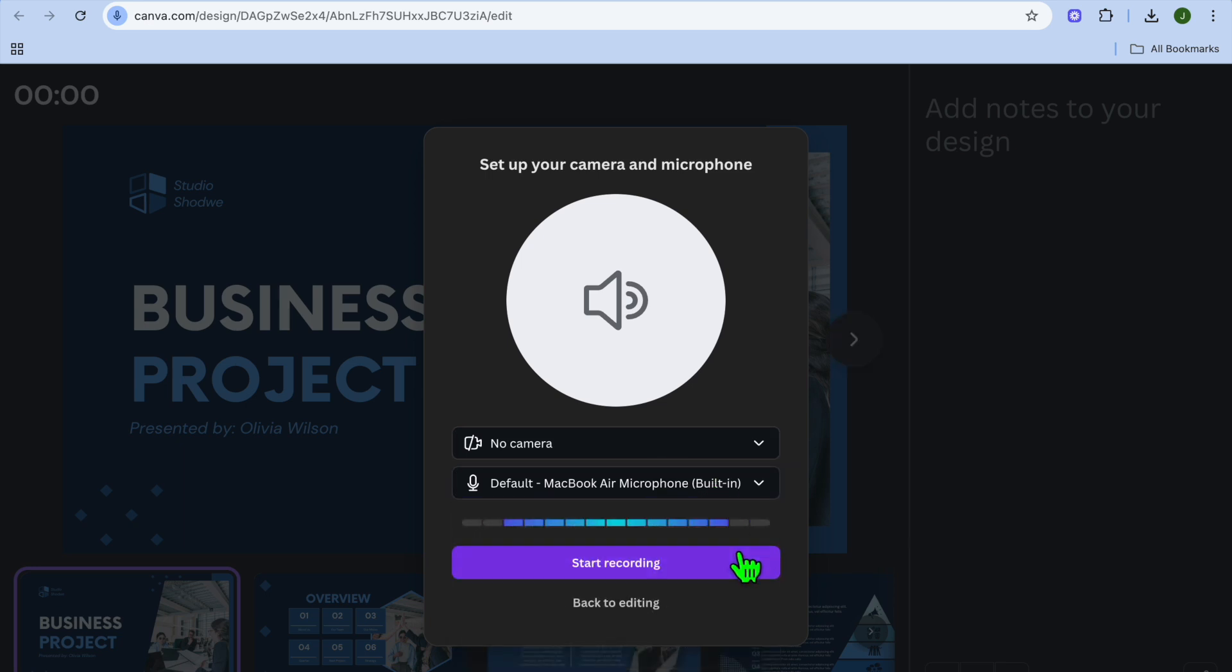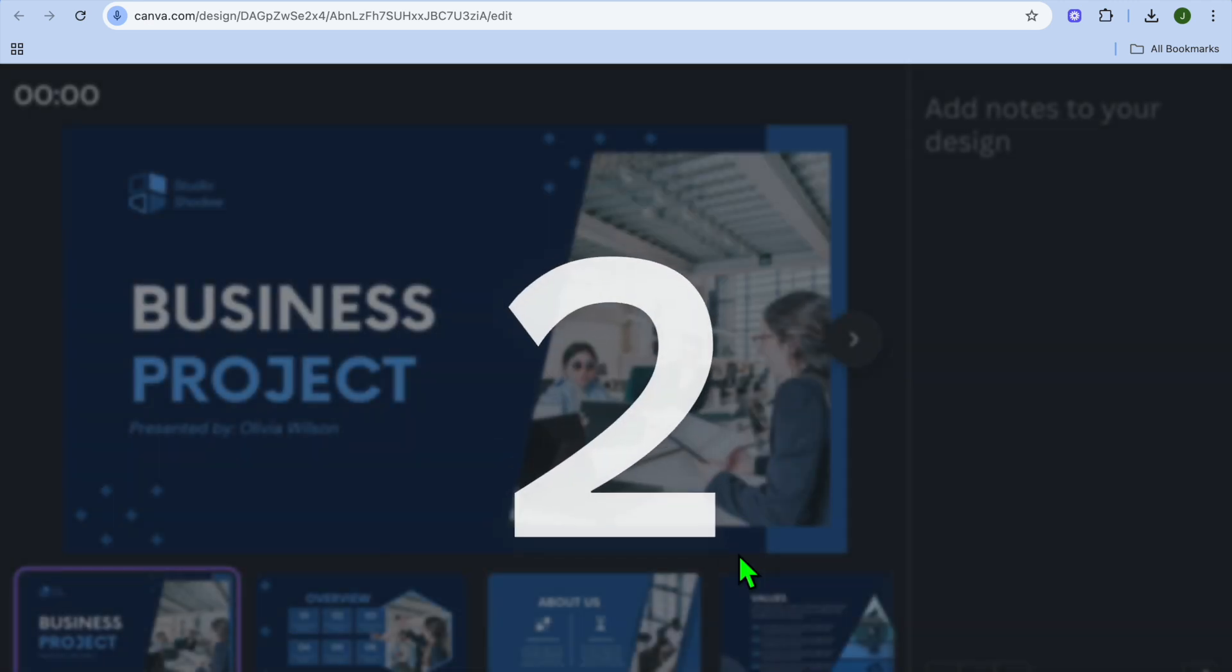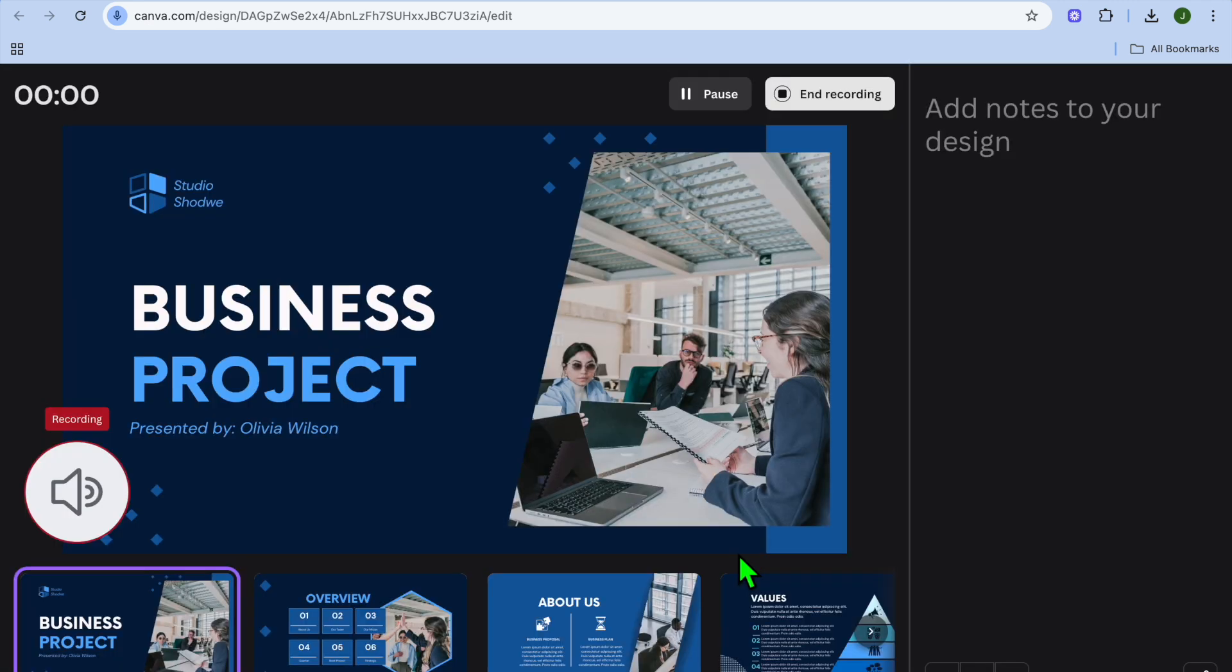From here, select the microphone that you'd like to use. Then select start recording.